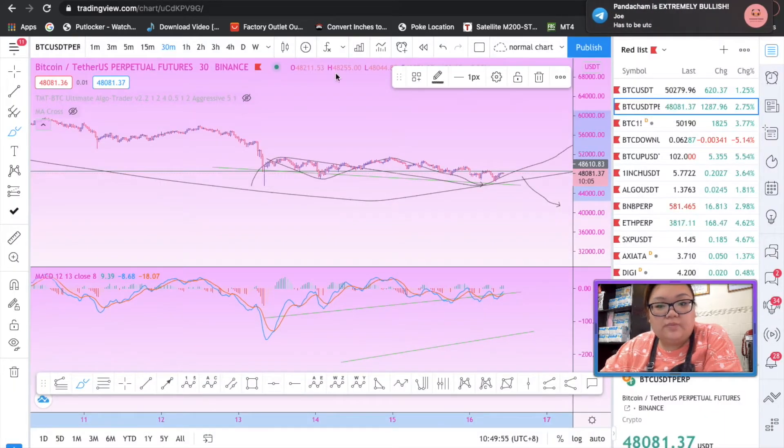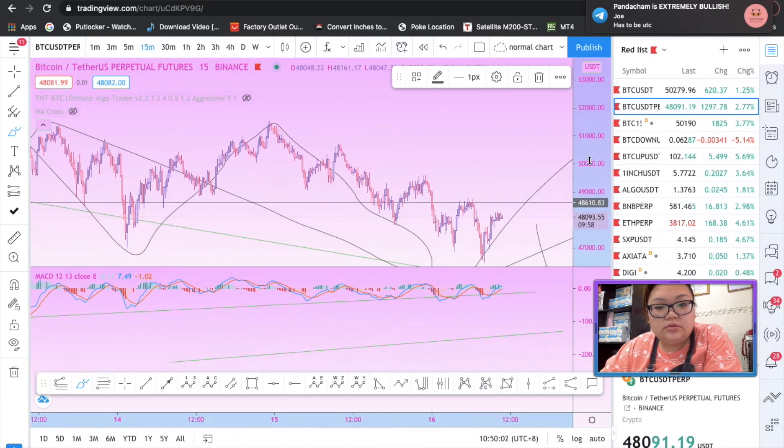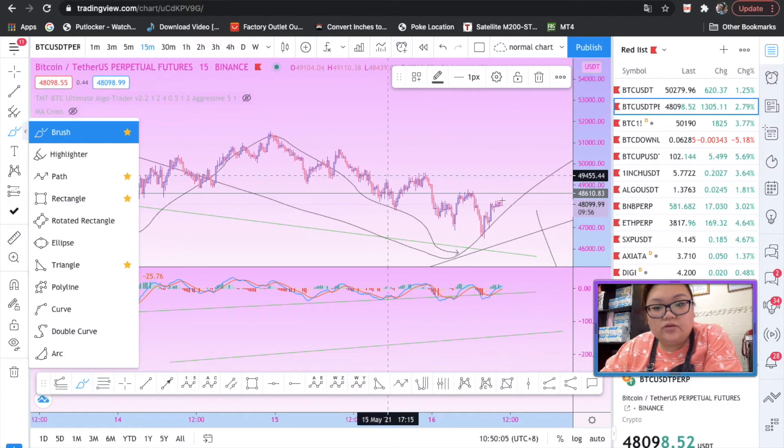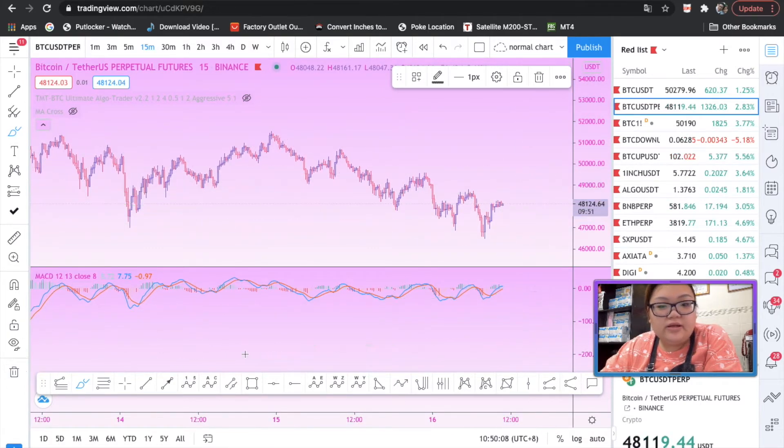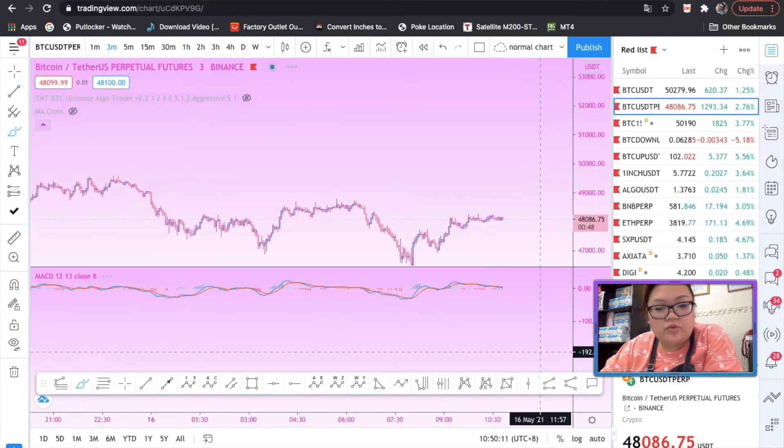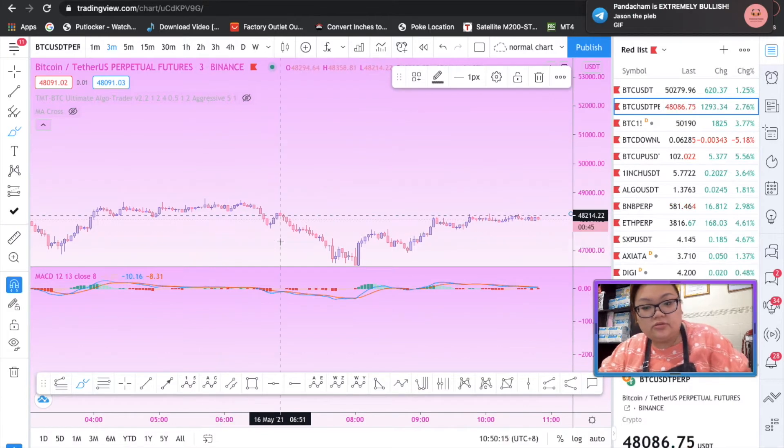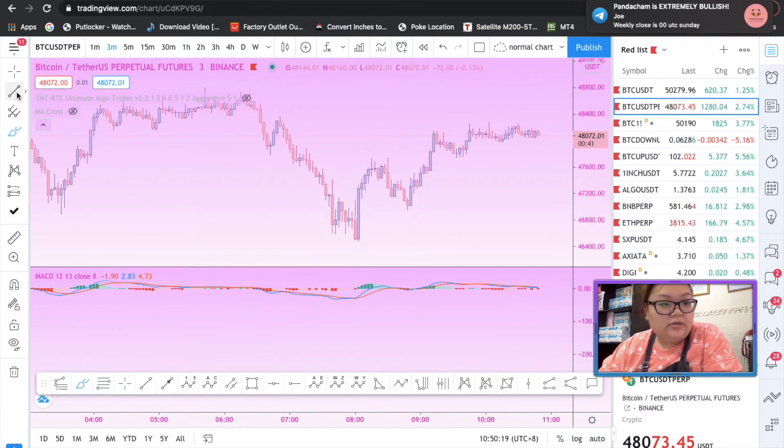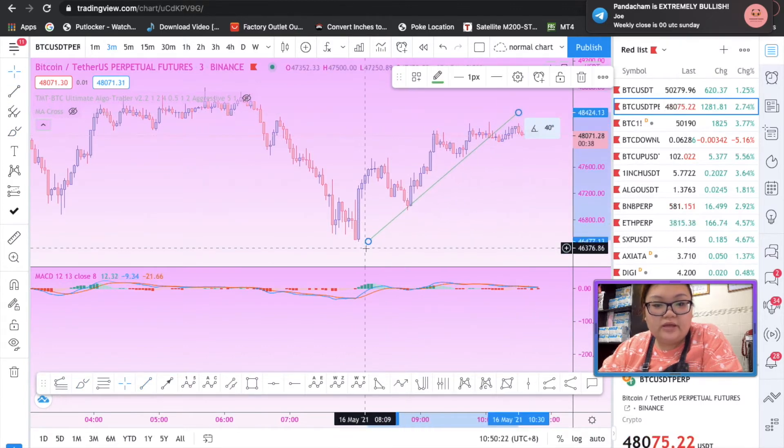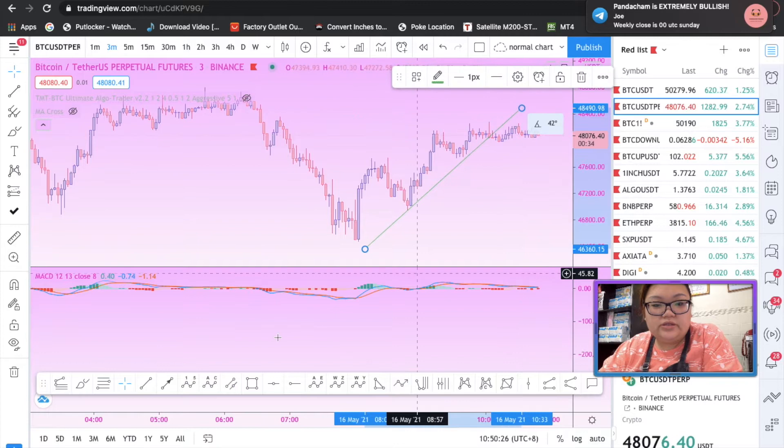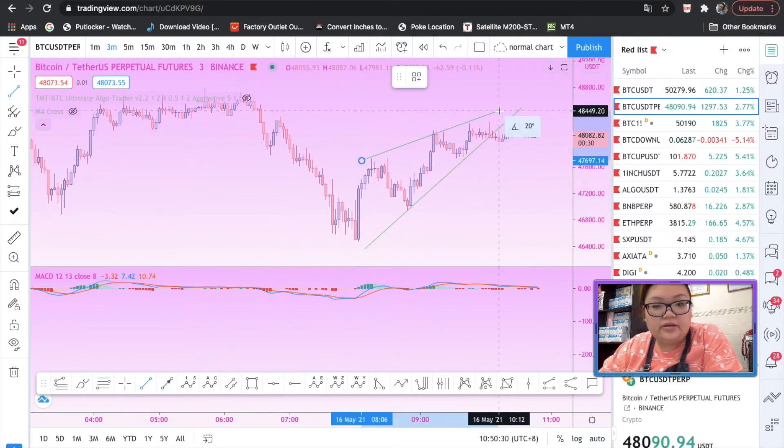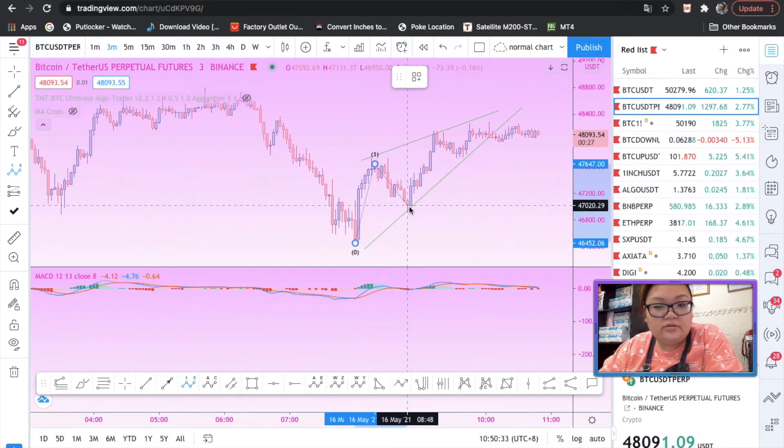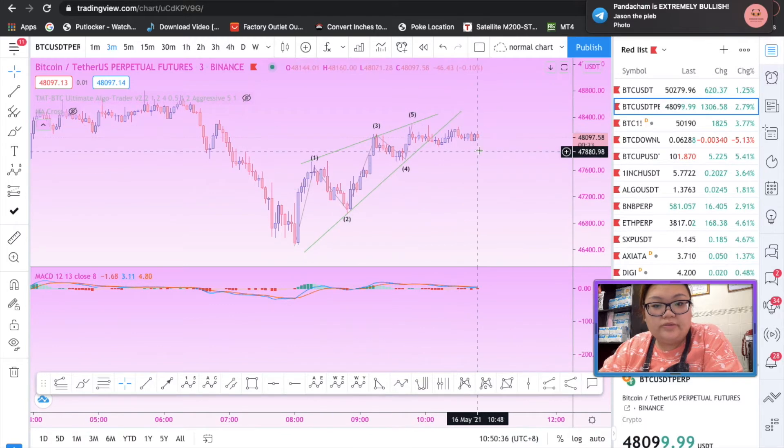On the pullback, which pullback? Let me see. I'm looking to long the market on the pullback here. Let me clear that up. I'm gonna go to three minutes timeframe. Let's take a look. I'm gonna draw a trend line here.